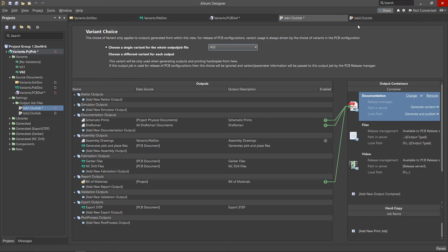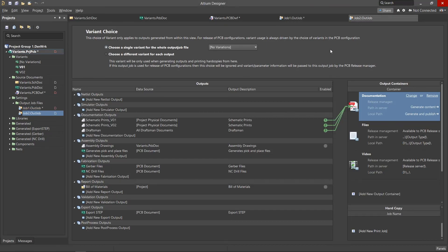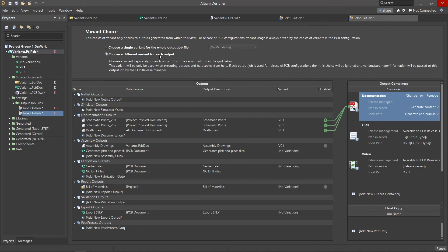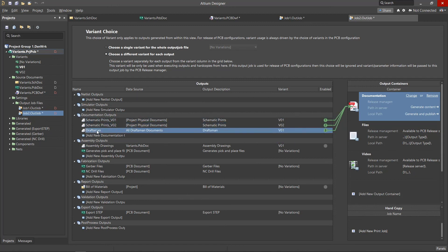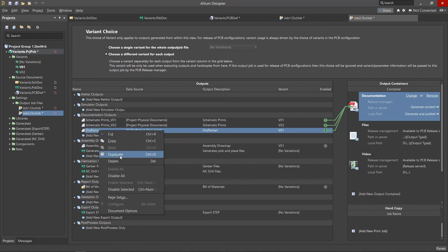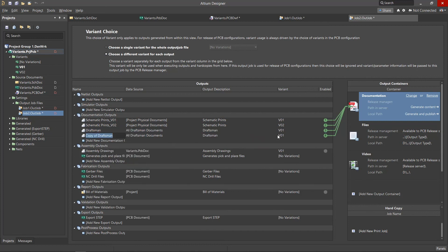We will now use the second option in the output job file to create manufacturing assembly documentation. As you can see, this option has added the column variant to the outputs table. Here it is possible to select individual variants for each document type. Working in this way will require us to set up individual outputs for each variant.